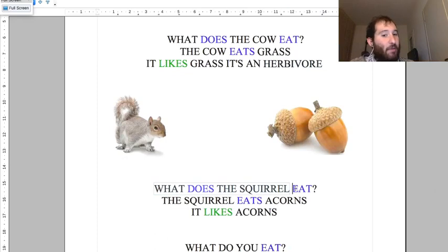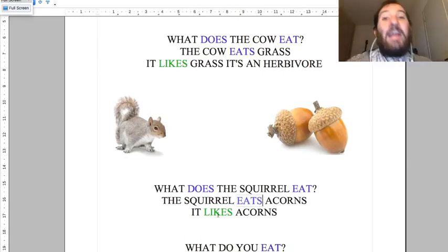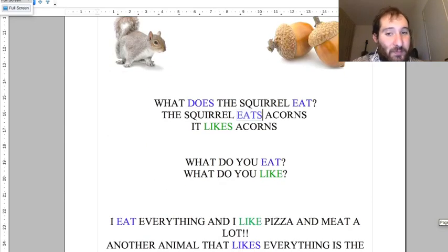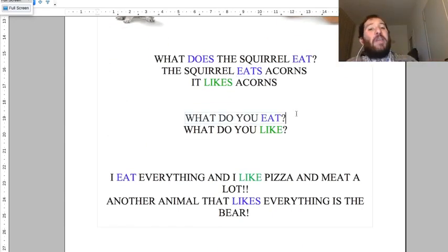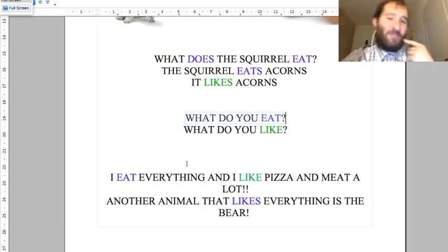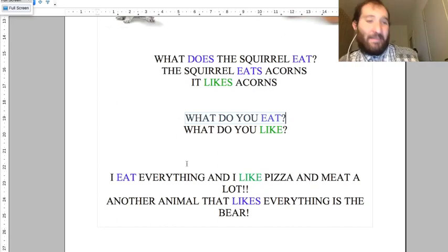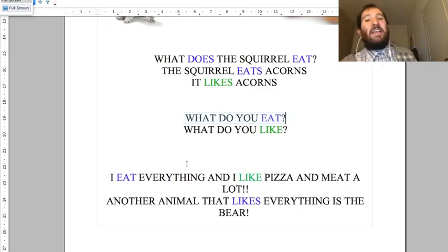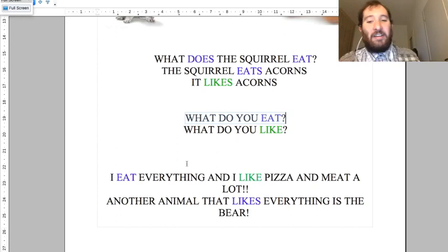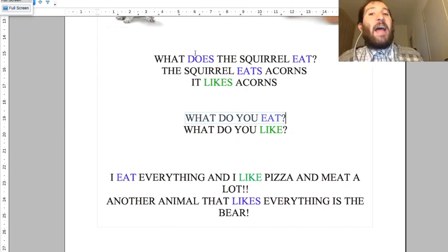What does the squirrel eat? The squirrel eats acorns. It likes acorns very much. What do you eat personally? I eat everything and I like pizza and meat a lot. Another animal that eats everything is the bear - the bear eats meat, honey, insects, fruit, and fish. It eats everything. Now we will have a look at where animals live.